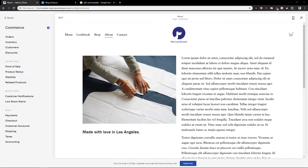Welcome everybody, Marcus Stone here. In this video you will learn how you can easily hide your product in Squarespace. So let's start.